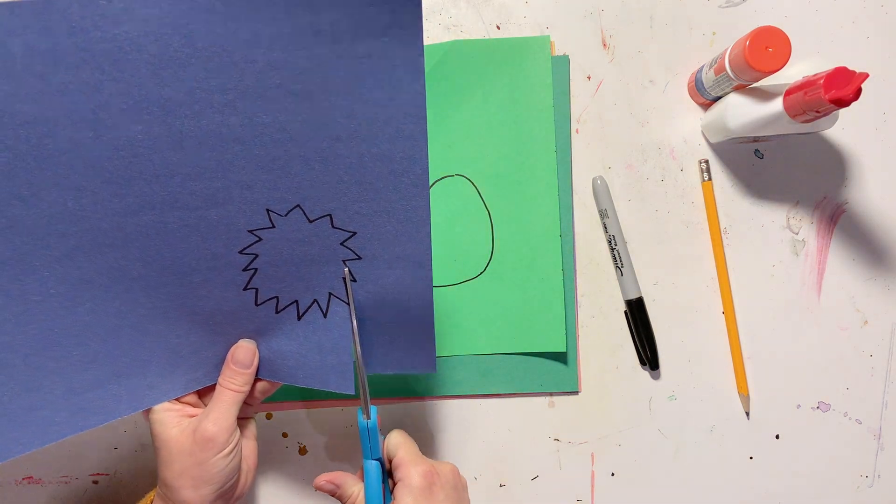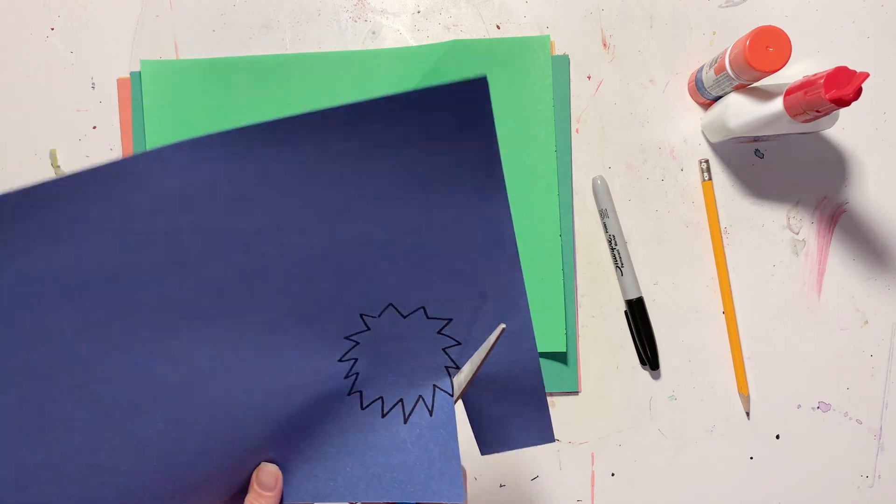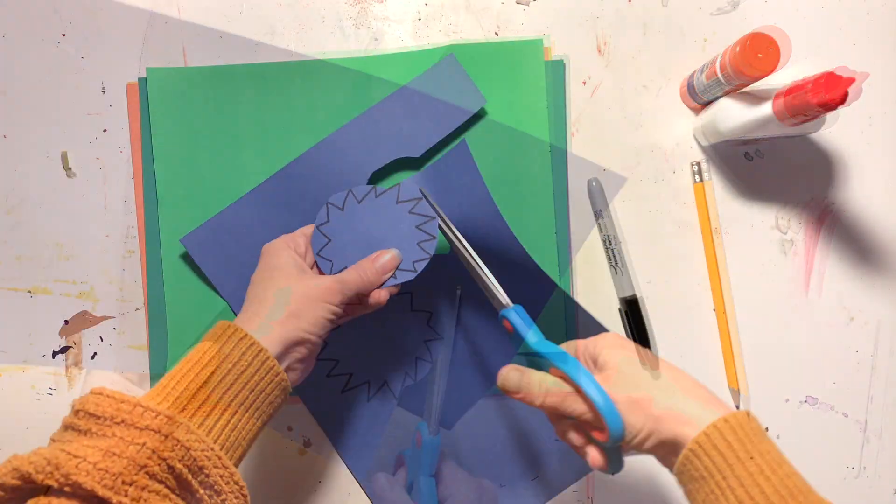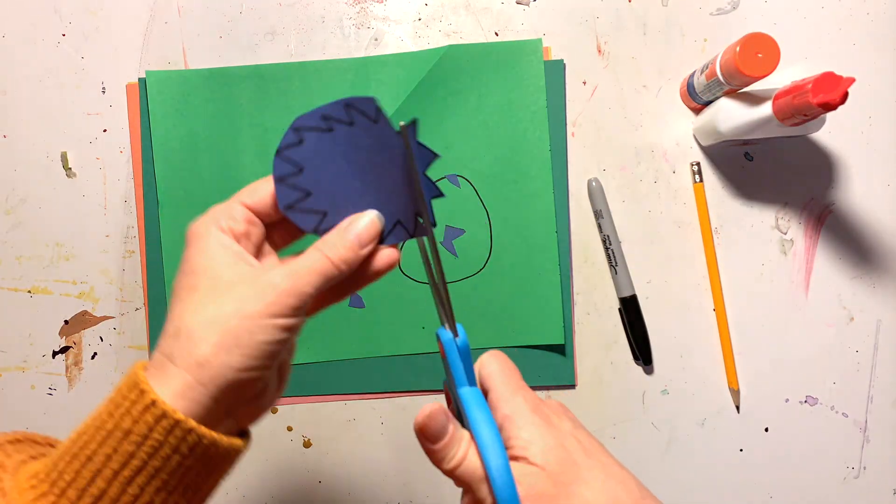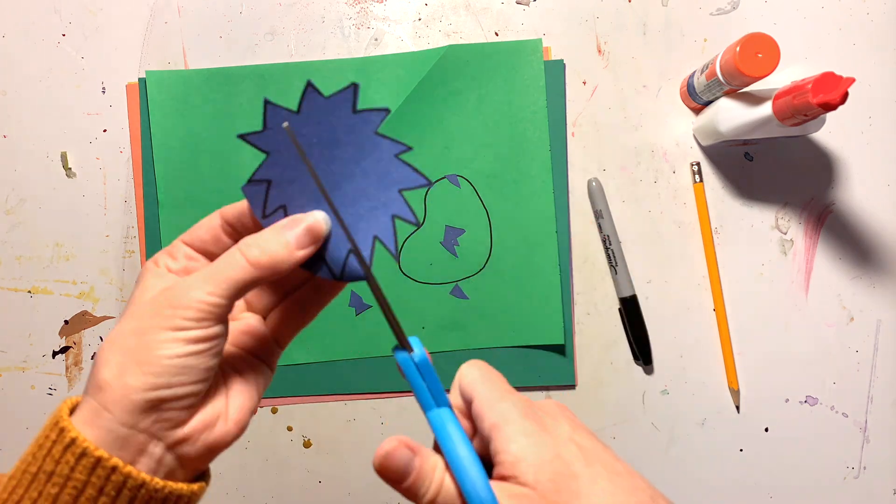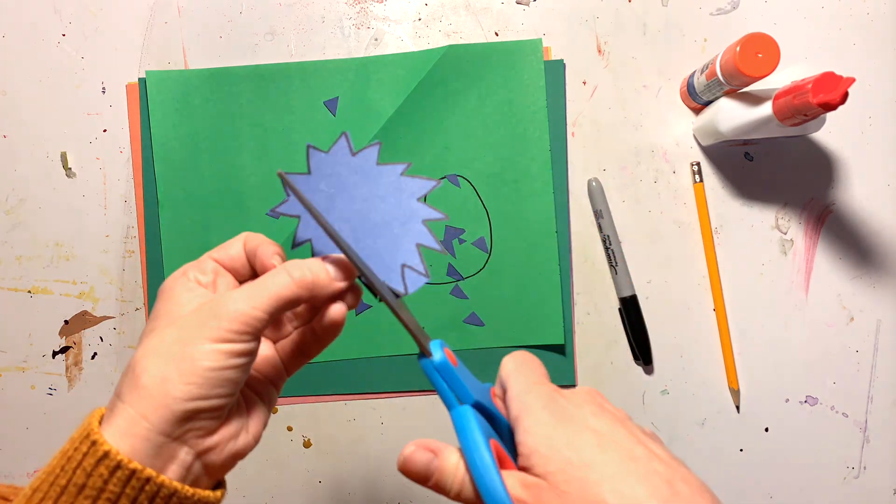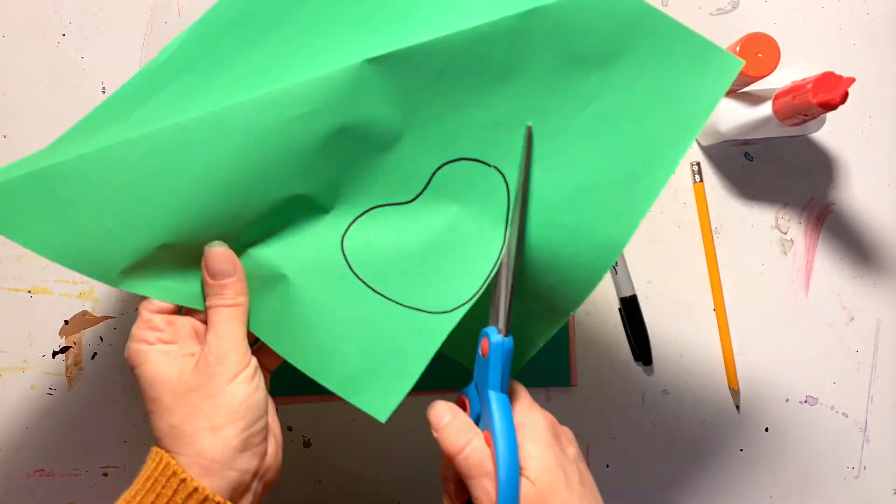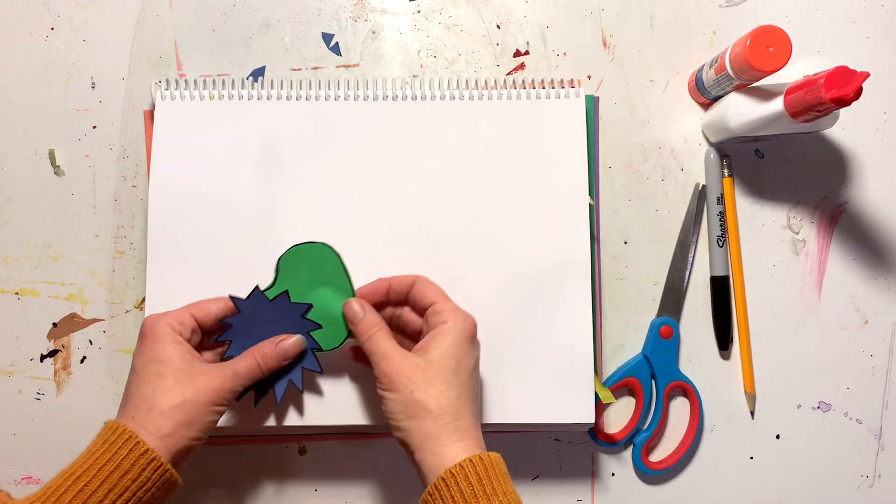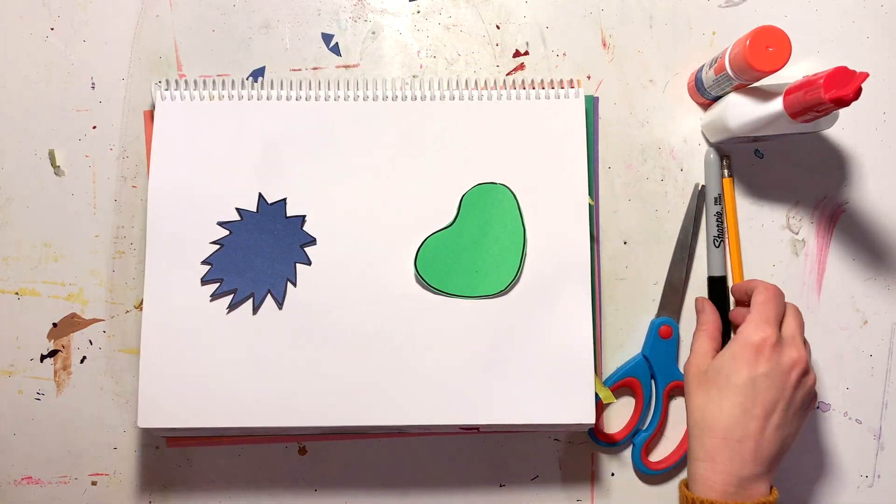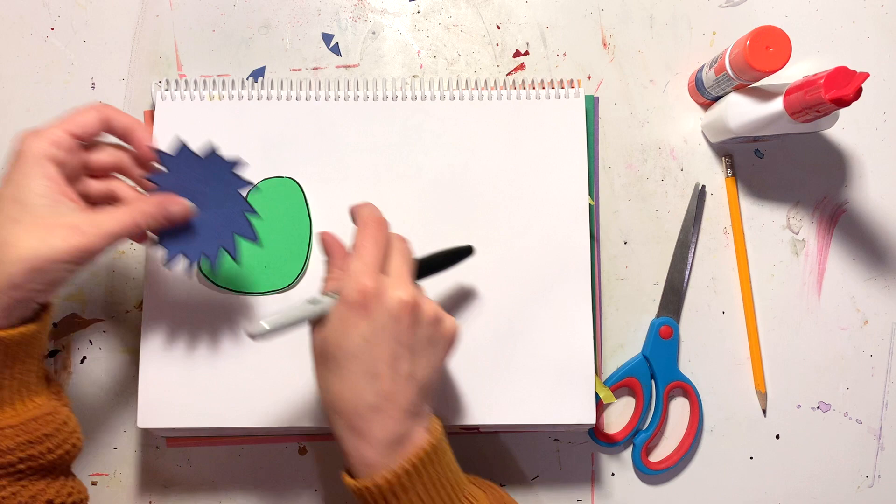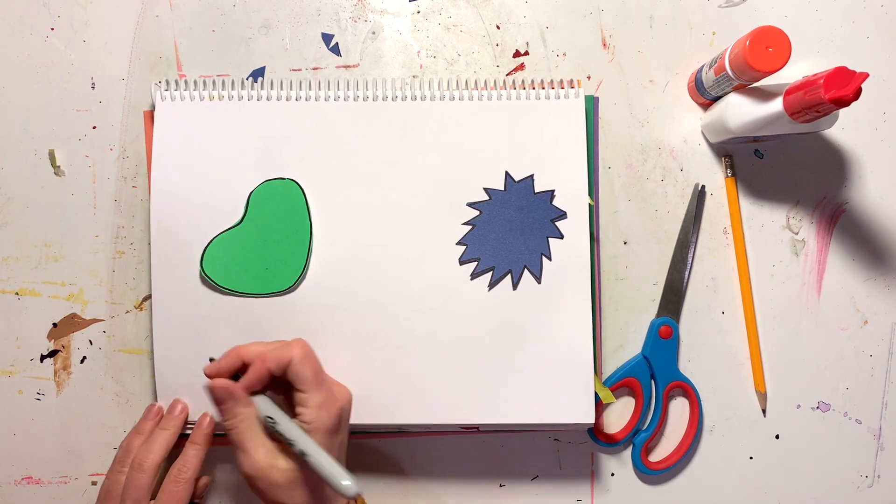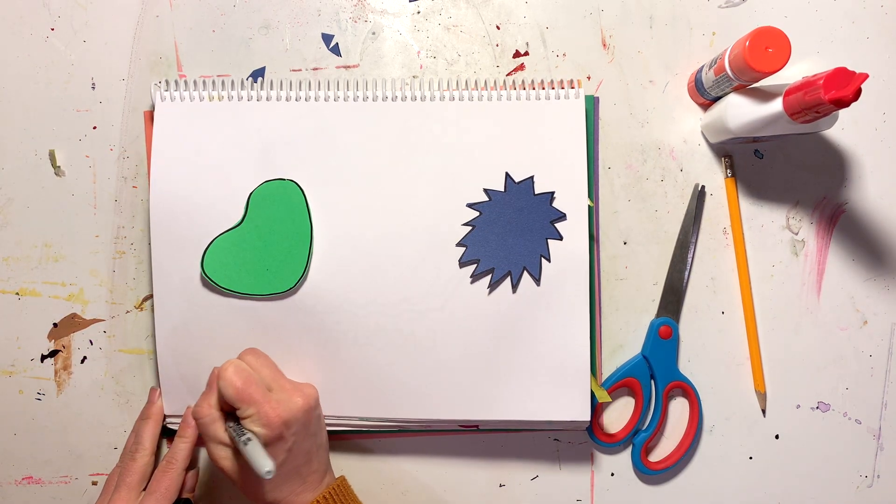So now I will cut these shapes out. Remember, cutting shapes out is an important part of our motor skills development, and it can be kind of tricky, especially if the shape is really complicated. So just do your best and that's all you can do. Everything that we're doing is great practice.